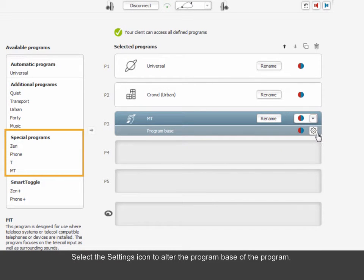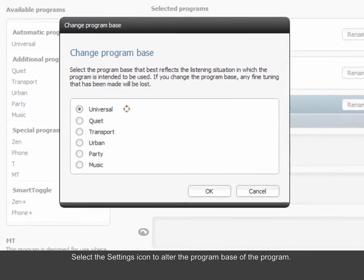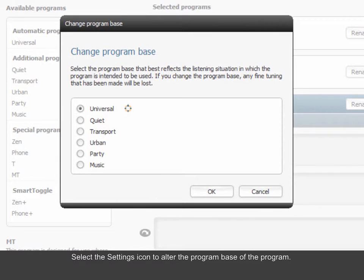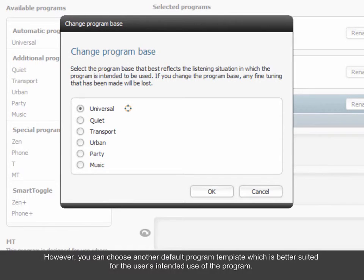Select the Settings icon to alter the program base of the program. The special programs all have a standard default universal program as their default base program. However, you can choose another default program template which is better suited for the user's intended use of the program.